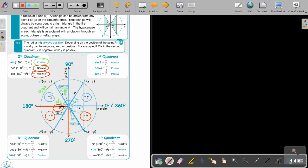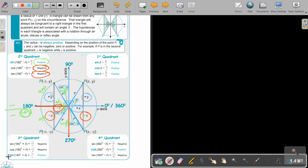In the third quadrant, opposite is negative, adjacent is negative, hypotenuse is positive. Sin is opposite over hypotenuse — negative over positive — so sin is negative. Cos is adjacent over hypotenuse — negative over positive — so cos is negative. Tan is opposite over adjacent — negative over negative — which is positive. So only tan is positive in the third quadrant. In the fourth quadrant, sin is negative, cos is positive, and tan is negative. So only cos is positive there.